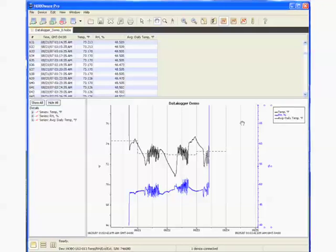Now, there's some things you can do with the data after this if you want to create custom reports outside of HoboWare. Basically, there's three different ways to do that.